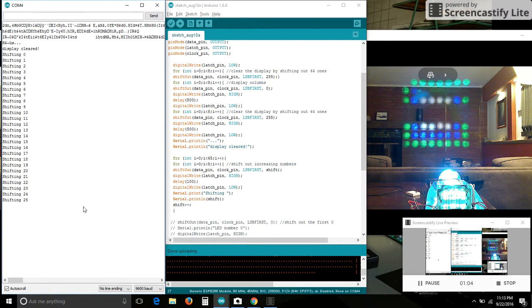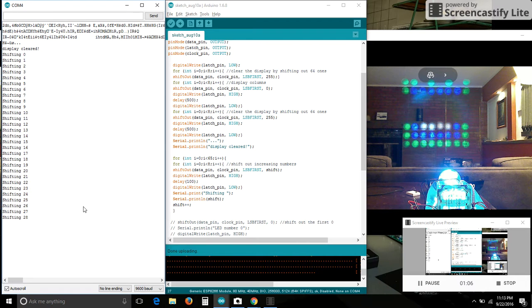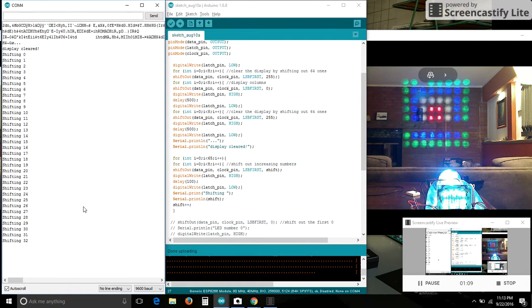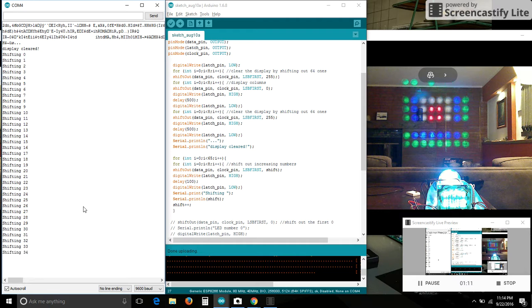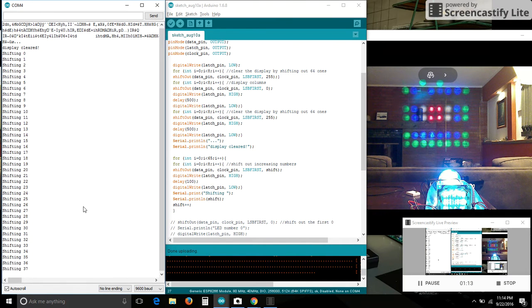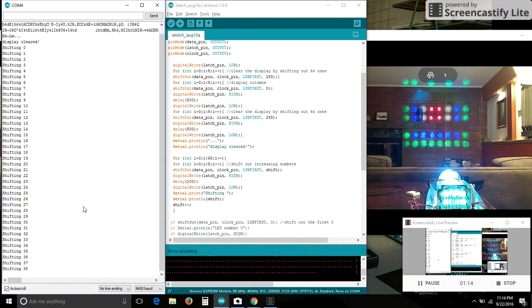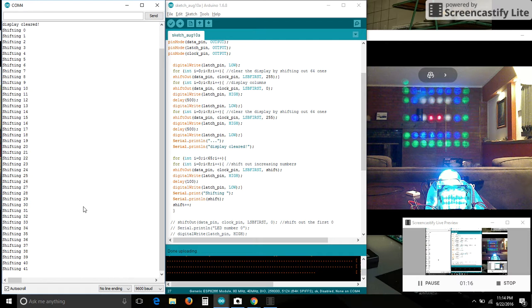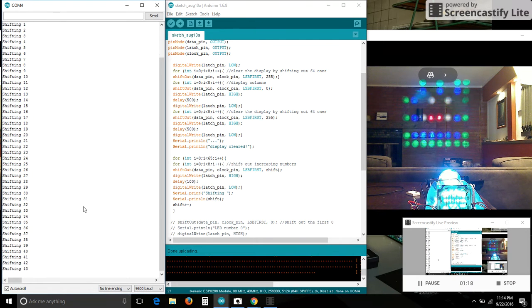I'll let this run and then I'll type in some characters into the serial monitor, and that'll shift those characters out to the LEDs as well.